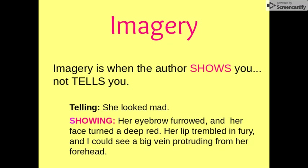Imagery is when the author shows you that sense so you can almost feel it, smell it, or see it yourself — not when they just tell you how something looked, tasted, et cetera.